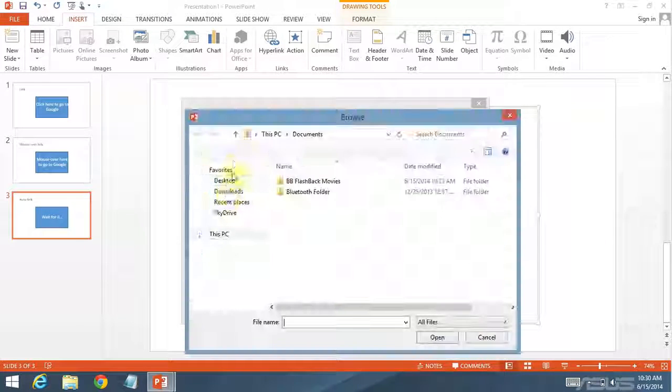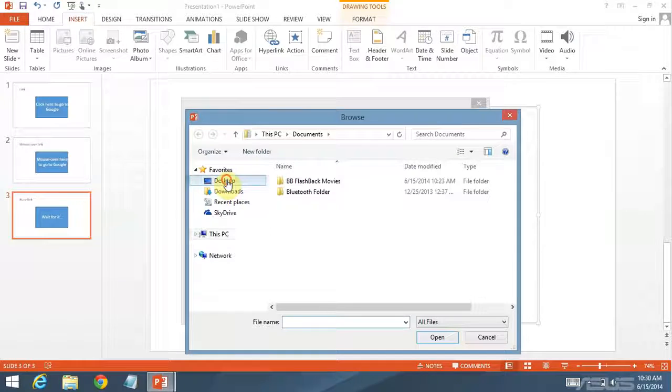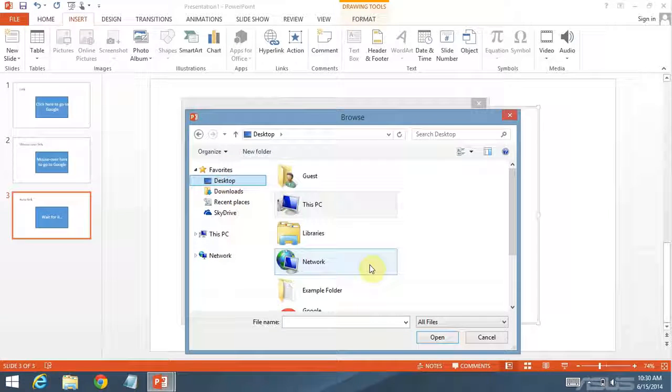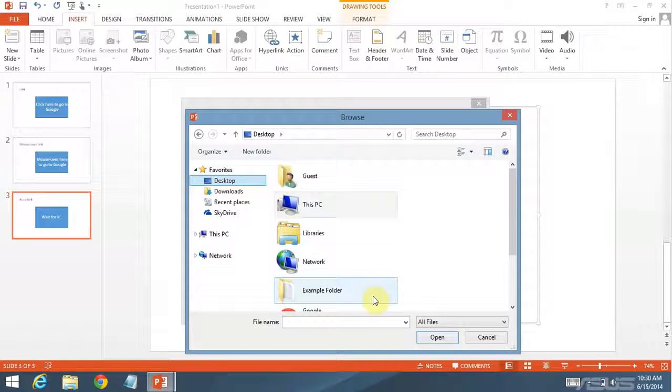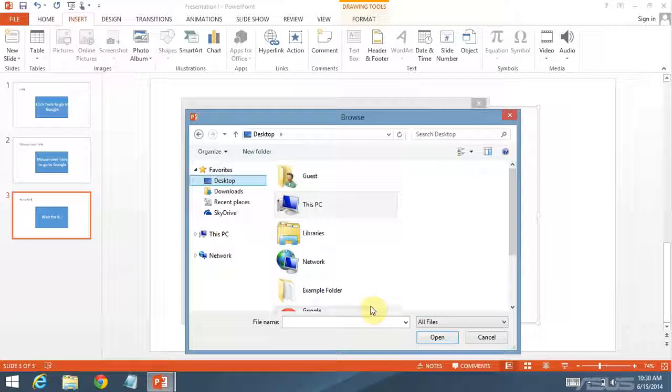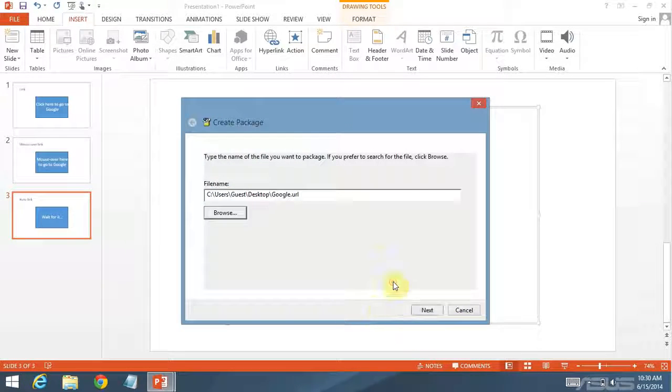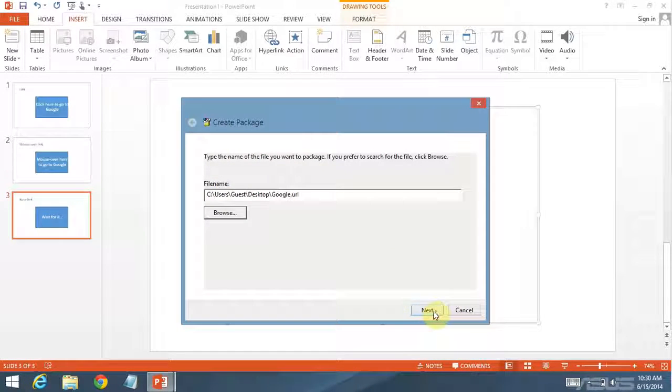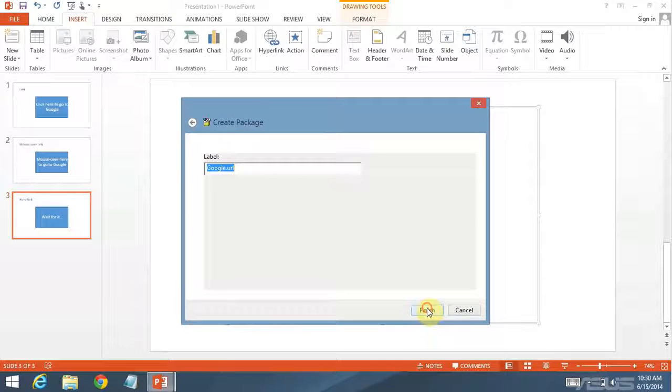Now I'm just going to click browse. Go to my desktop. And select the Google shortcut I just barely created. It's called google.url.